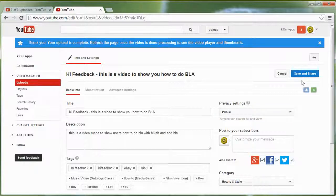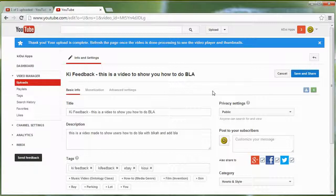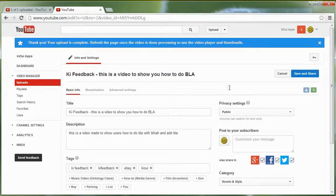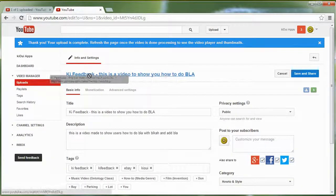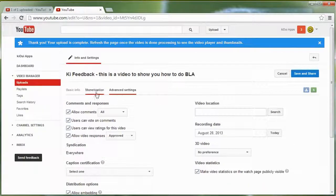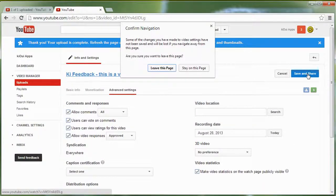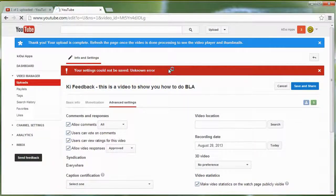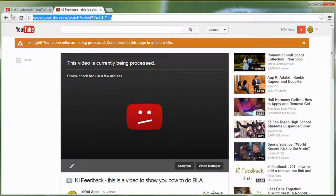Add relevant tags like 'key feedback', 'eBay', 'Kiwi' — put all the terms you think are relevant. Then go to Monetization and enable it by clicking that option. Go to Advanced Settings and add the recording date so users know if it's an up-to-date or older video. Then save.